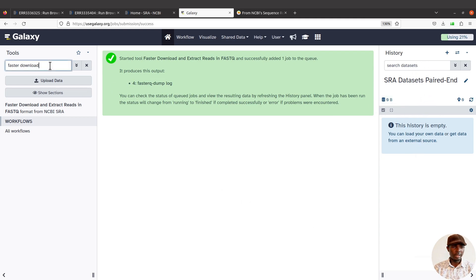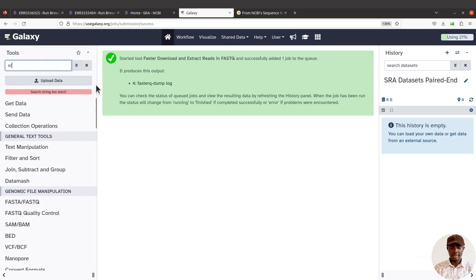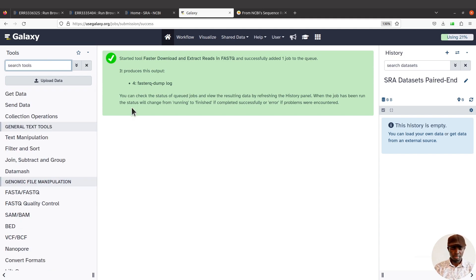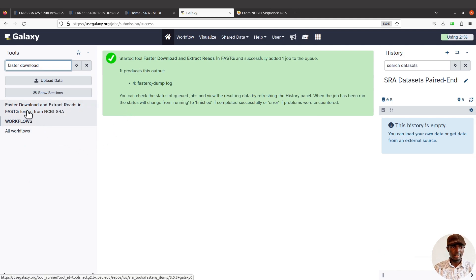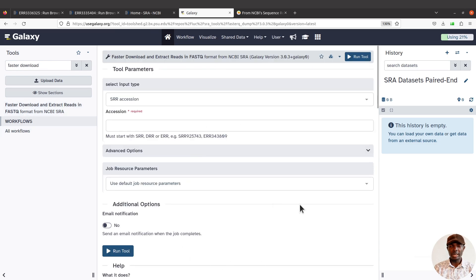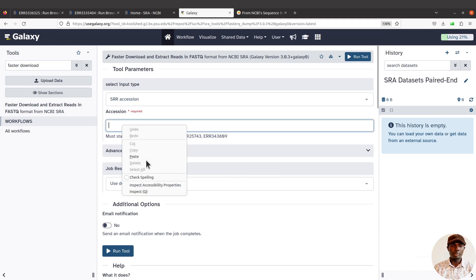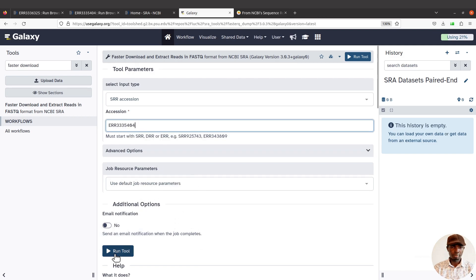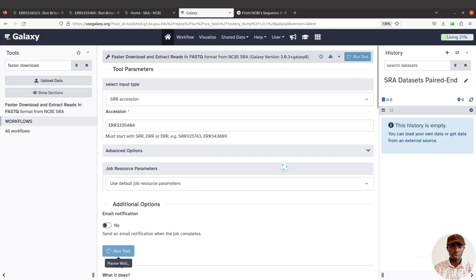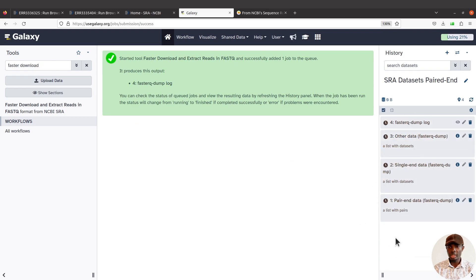We're now in the paired-end history. Come back to the tools panel — the Faster Download tool should still be selected. If not, search for it using 'SRA' or 'faster download' and click to select it. Since we are dealing with a single sample, we use a single accession. Paste the accession ID into the SR accession field and click 'Run Tool'. Let's wait for everything to be imported.